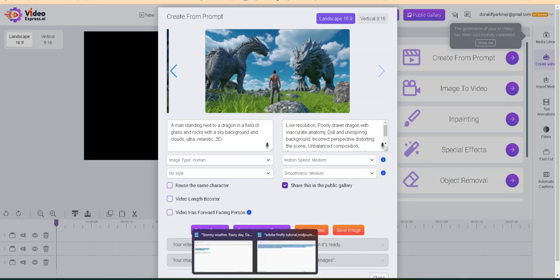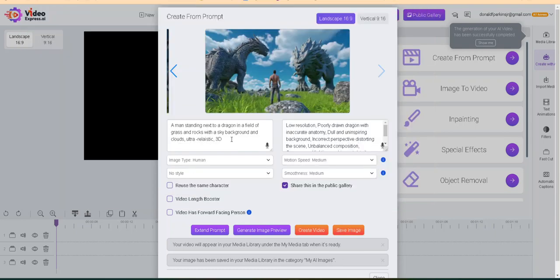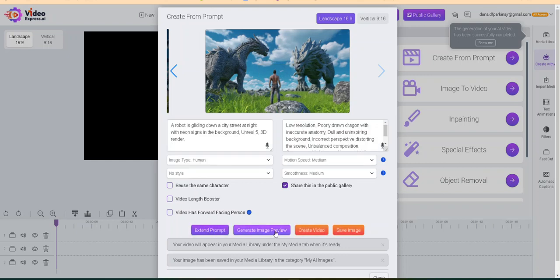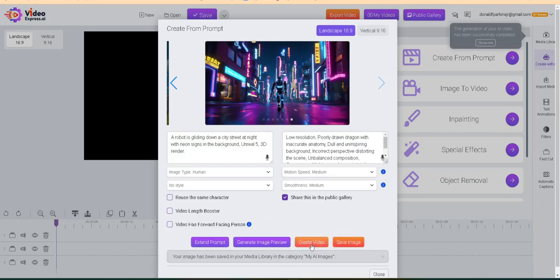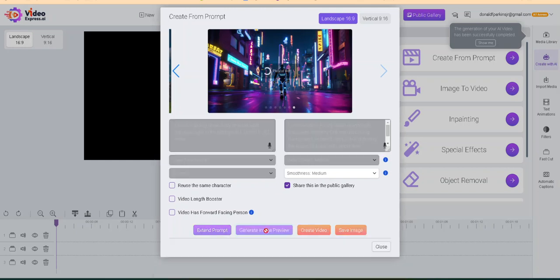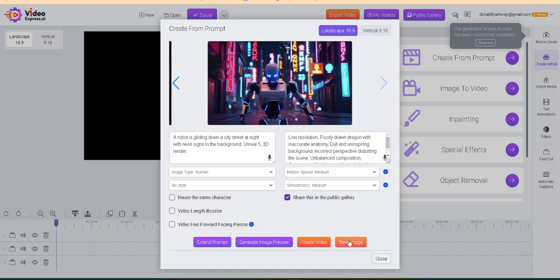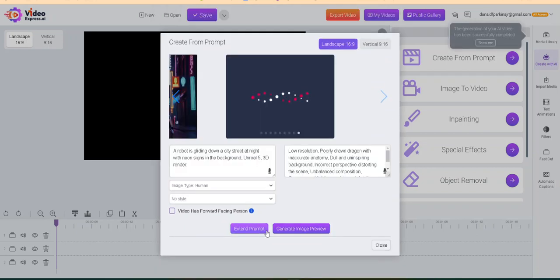All right, now let's grab the last prompt — copy, paste. Let's see — extend prompt, generate image. Look at that! Save image, generate video — there's the first one. Now let's generate image again. I love it — each time it changes. Save image, generate video or create video. All right, let's do one more.